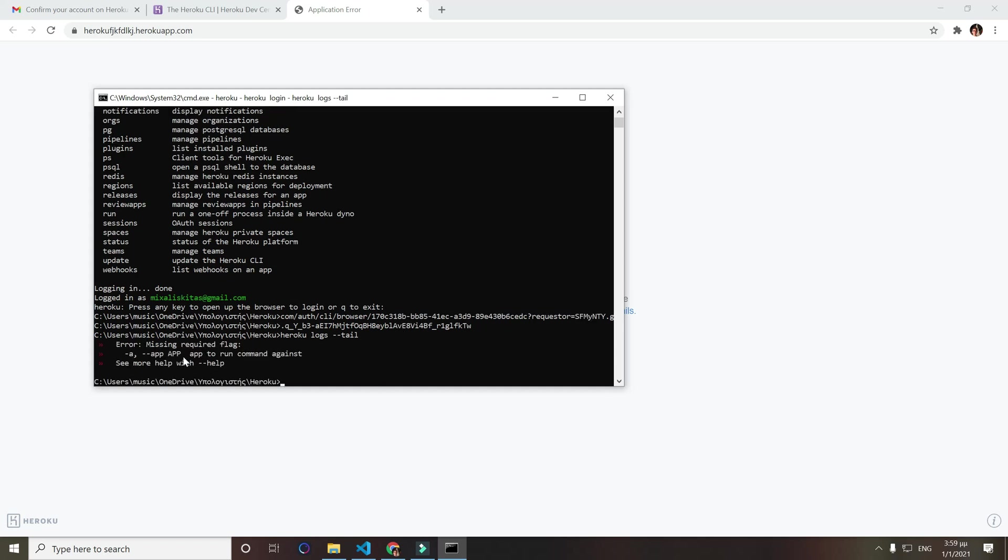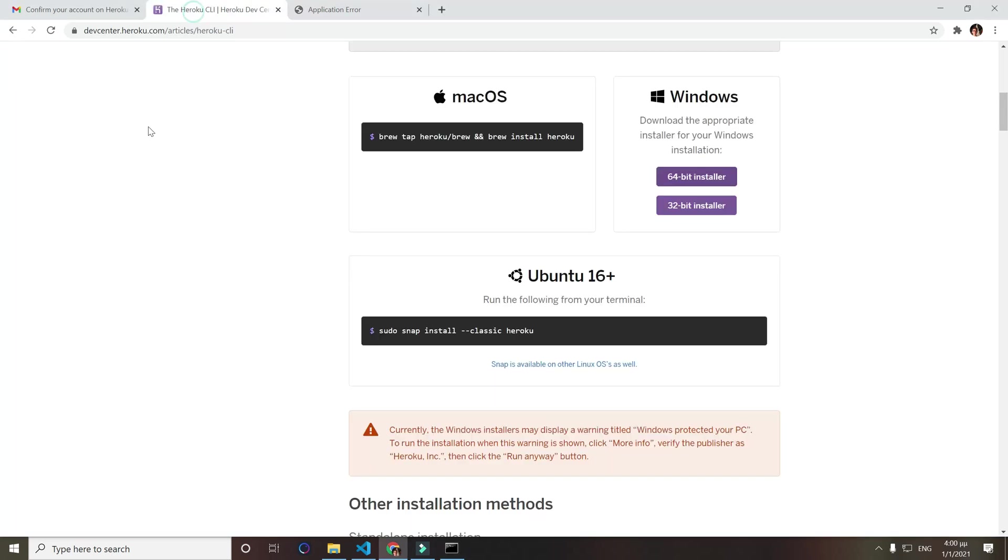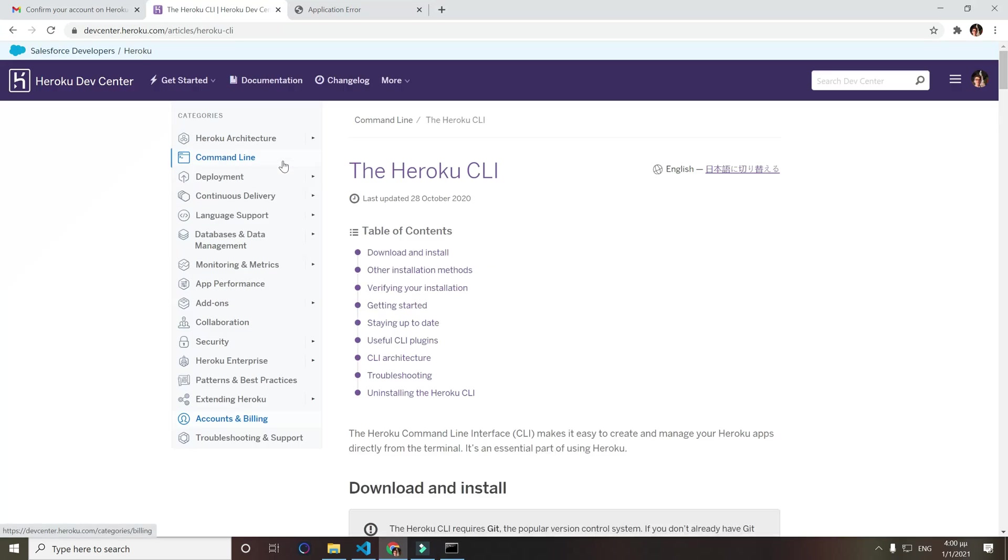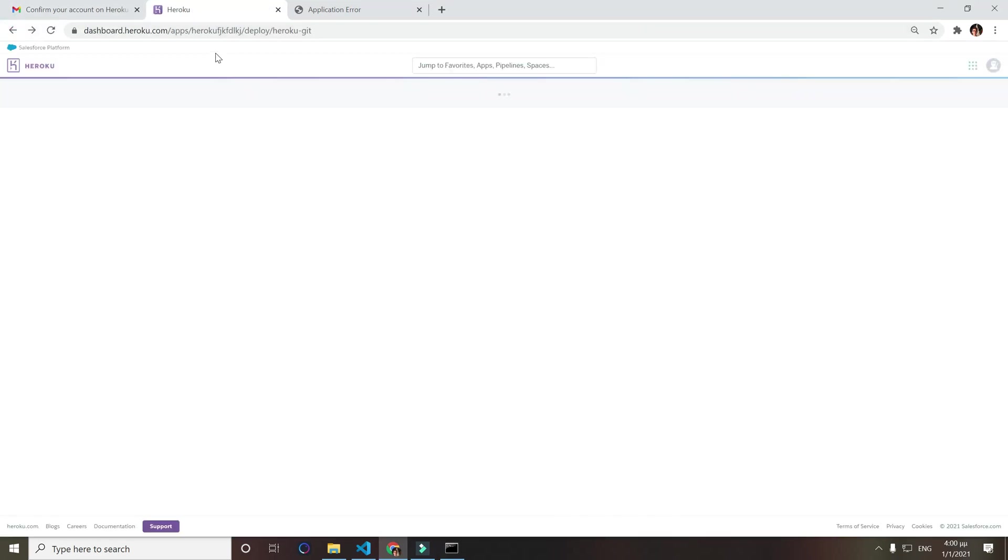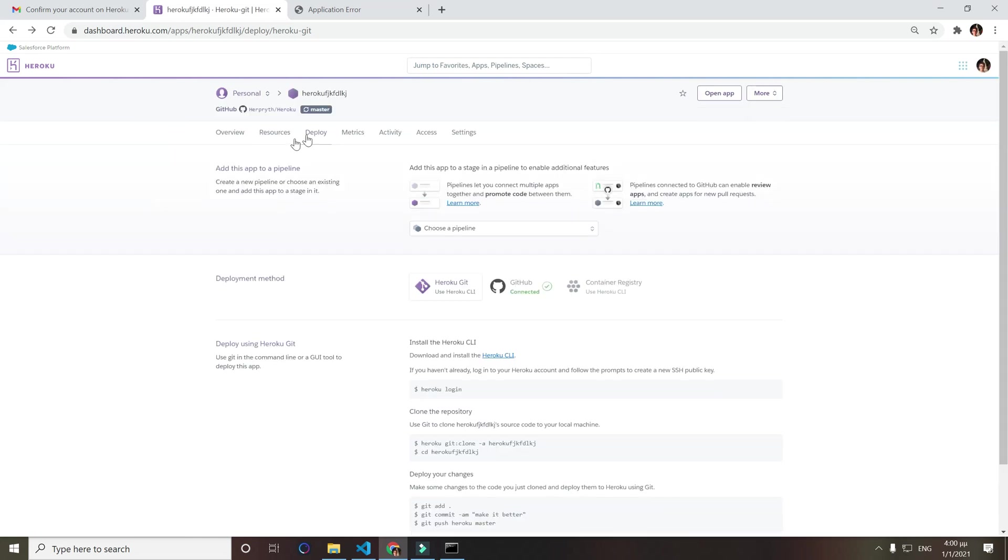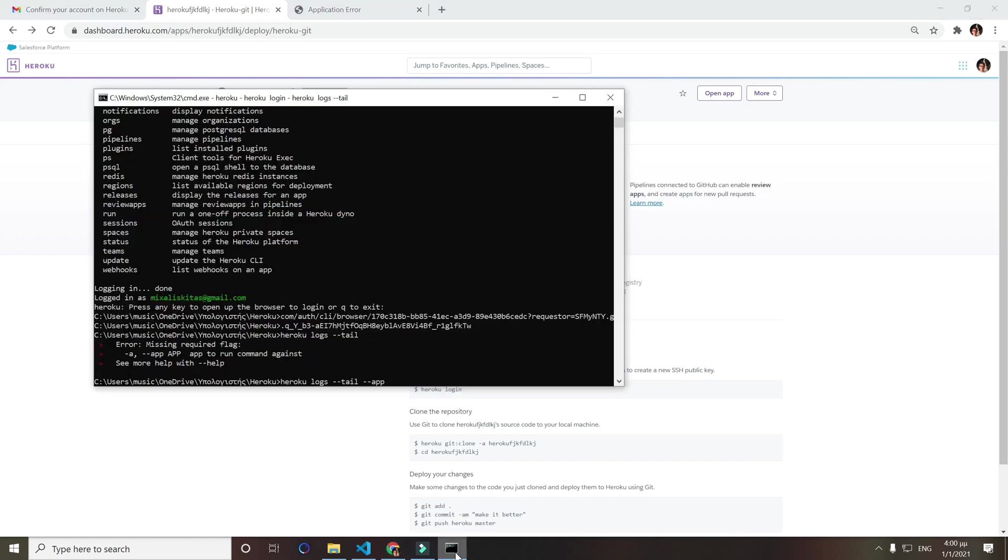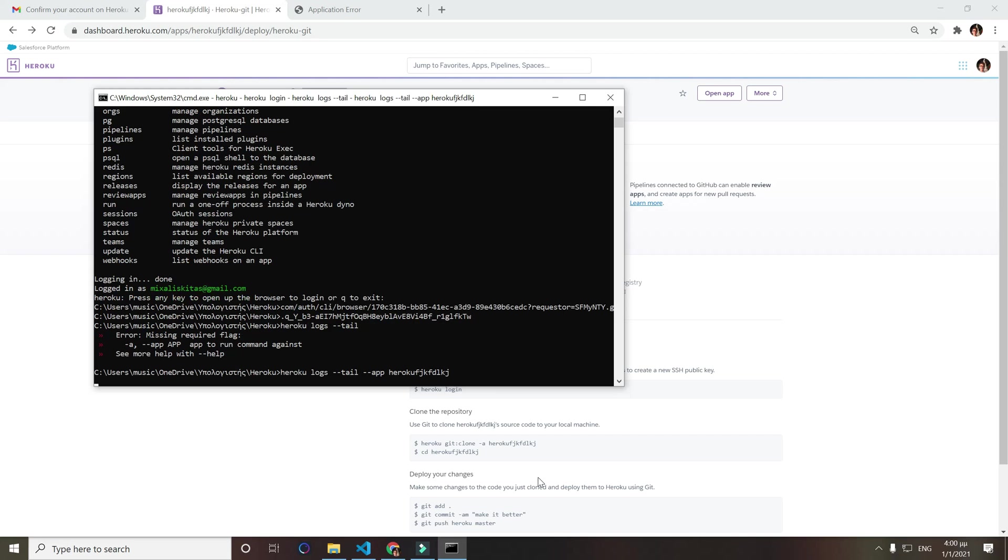Now as you see it doesn't really know which app we use right now, so we will do this command and also add this app in our app name. So let's go back and copy paste our app name, and we should get the logs.